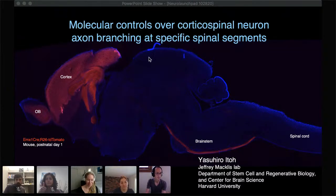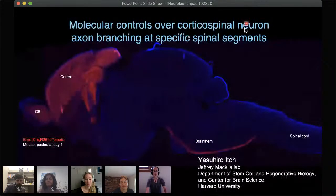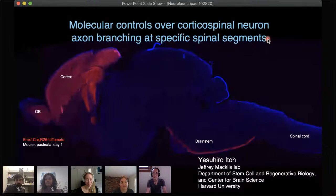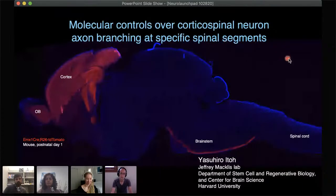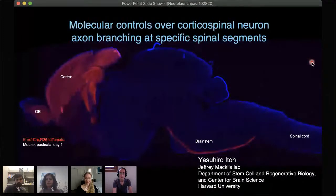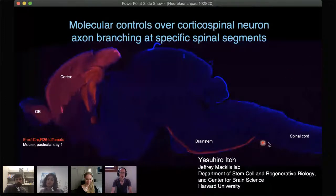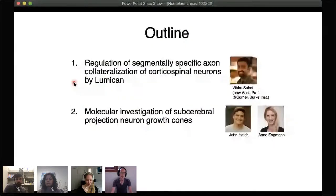Thank you Alex for the kind introduction. Today I'm going to tell you about two stories about descending axon projection coming from the cortex down to the brainstem and spinal cord. In the first 15 minutes, I'll tell you about the identification of the proteoglycan lumican for the first time in axon development, and that lumican regulates the specificity of branching of two populations of corticospinal neurons in a non-cell-autonomous manner.